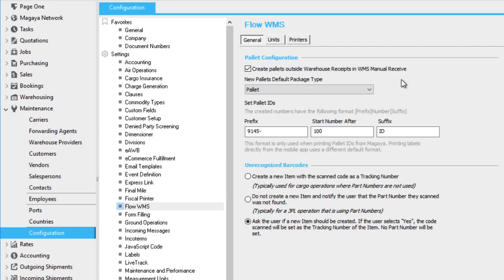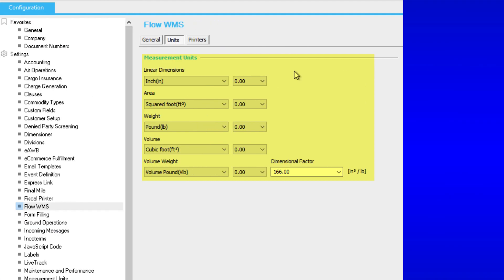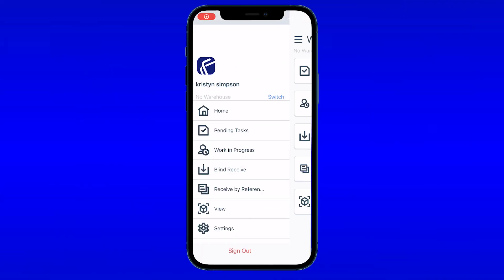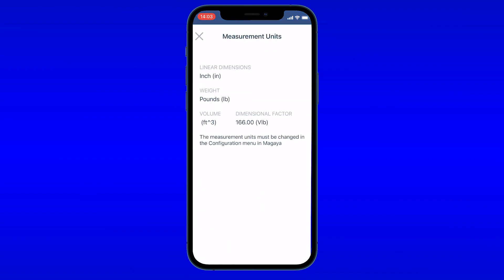Now, let's go back to our configuration screen in Magaya. Click the units tab to set units and decimal places for transactions done by the Flow WMS app. The units and decimal places configured here will apply to all app users. The units will also appear in the app settings menu, but they can only be changed from the Magaya supply chain configuration menu, not in the app.